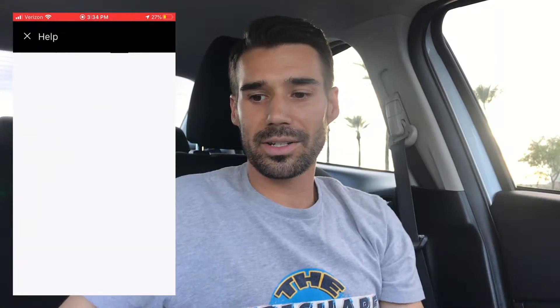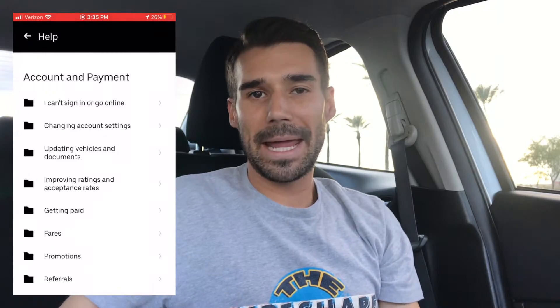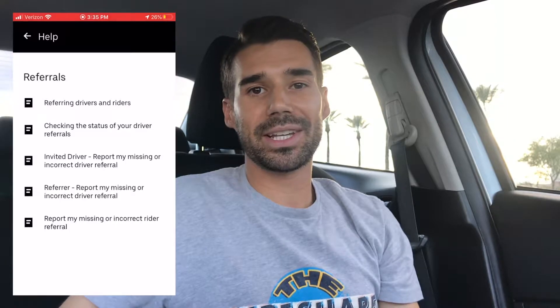All you got to do is open the Uber Driver app. At the top of the screen, you're going to see either your picture or three lines — click there. Then click Earnings. Next, click Help or the question mark, depending on what you see. Click Account and Payment, then click Referrals. Click Invited Driver, then Report My Missing or Incorrect Driver Referral. Click Send a Message.